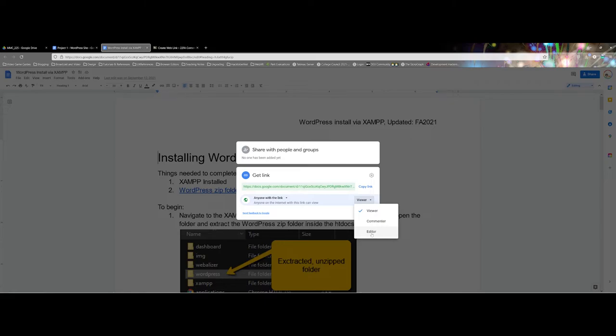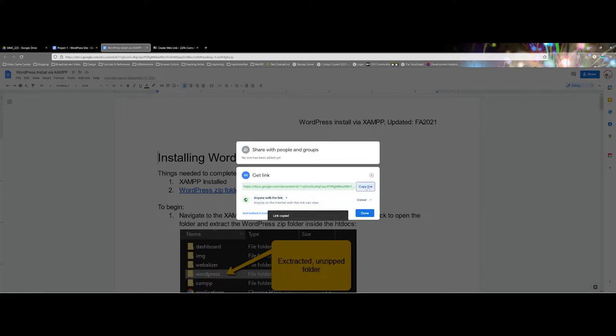For this demonstration here I'm going to use viewer. This is probably going to be the most common one. I'm going to go ahead and copy the link. You'll get a pop-up here that says link copied.